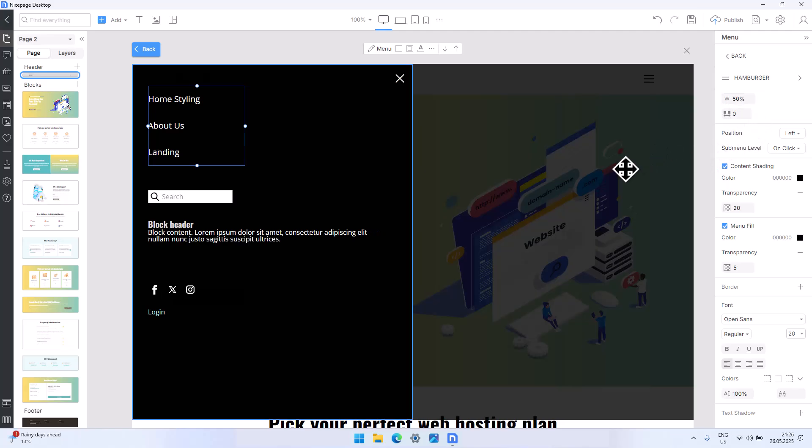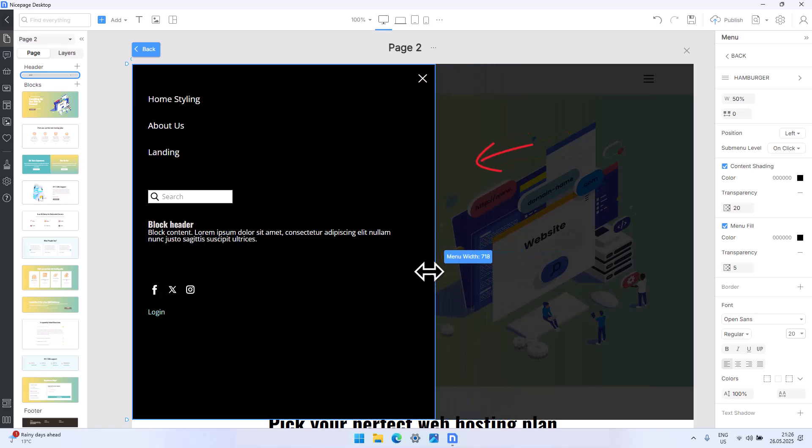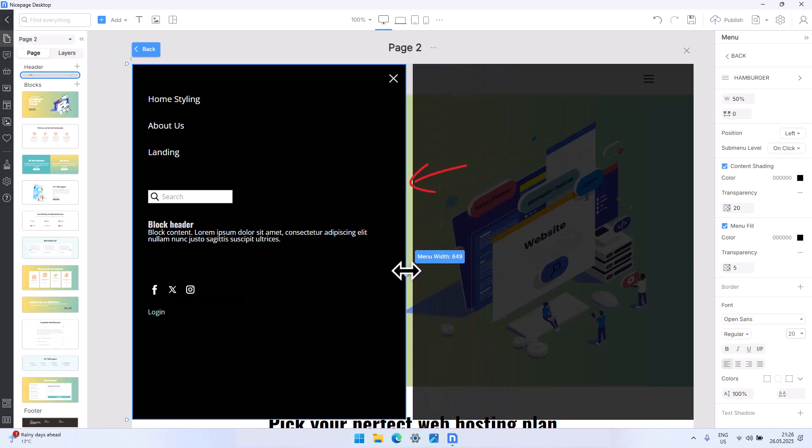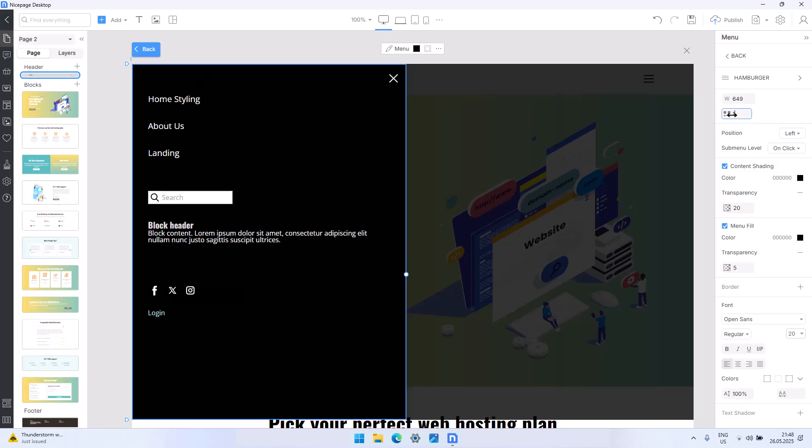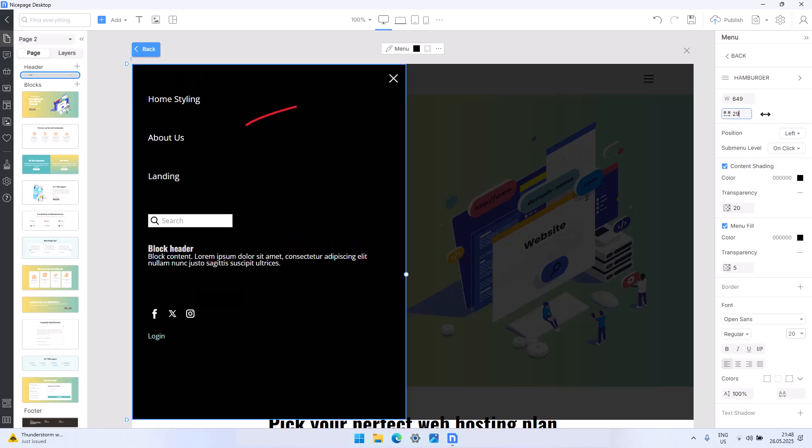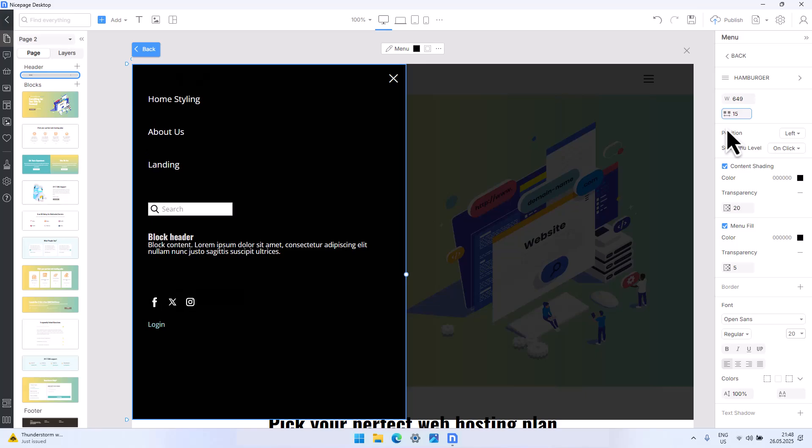You can also easily resize the off-canvas menu by dragging the slider to the left or right. Hover over a smaller icon below the W parameter. You will see the text between menu items. You can drag it with your mouse or type in a number manually.